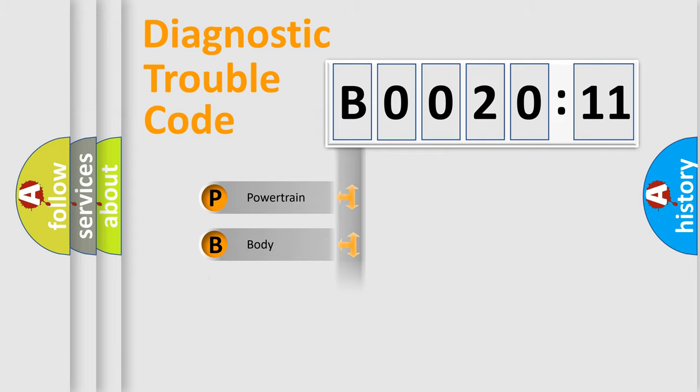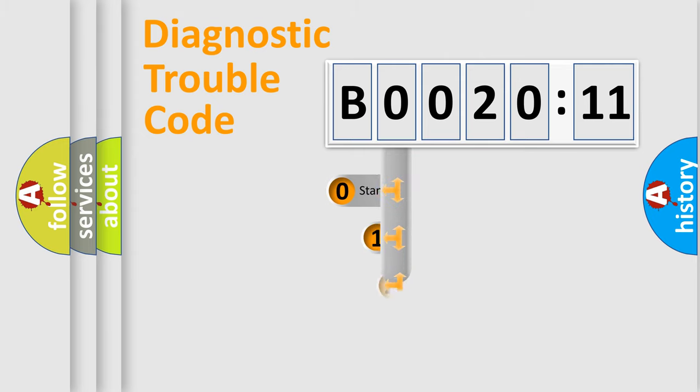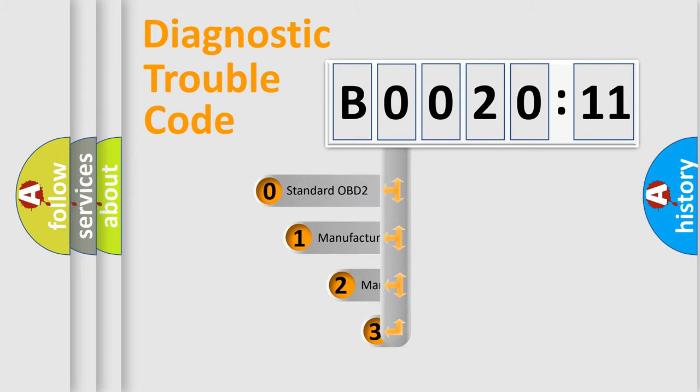Powertrain, body, chassis, network. This distribution is defined in the first character code.